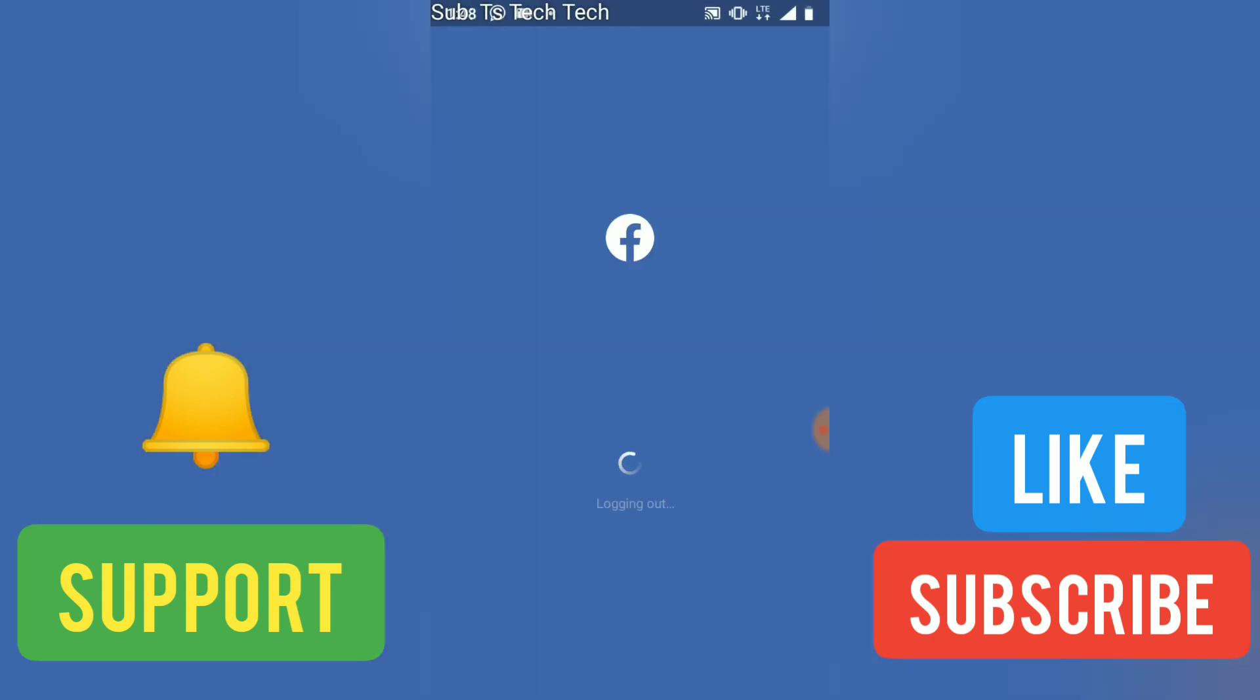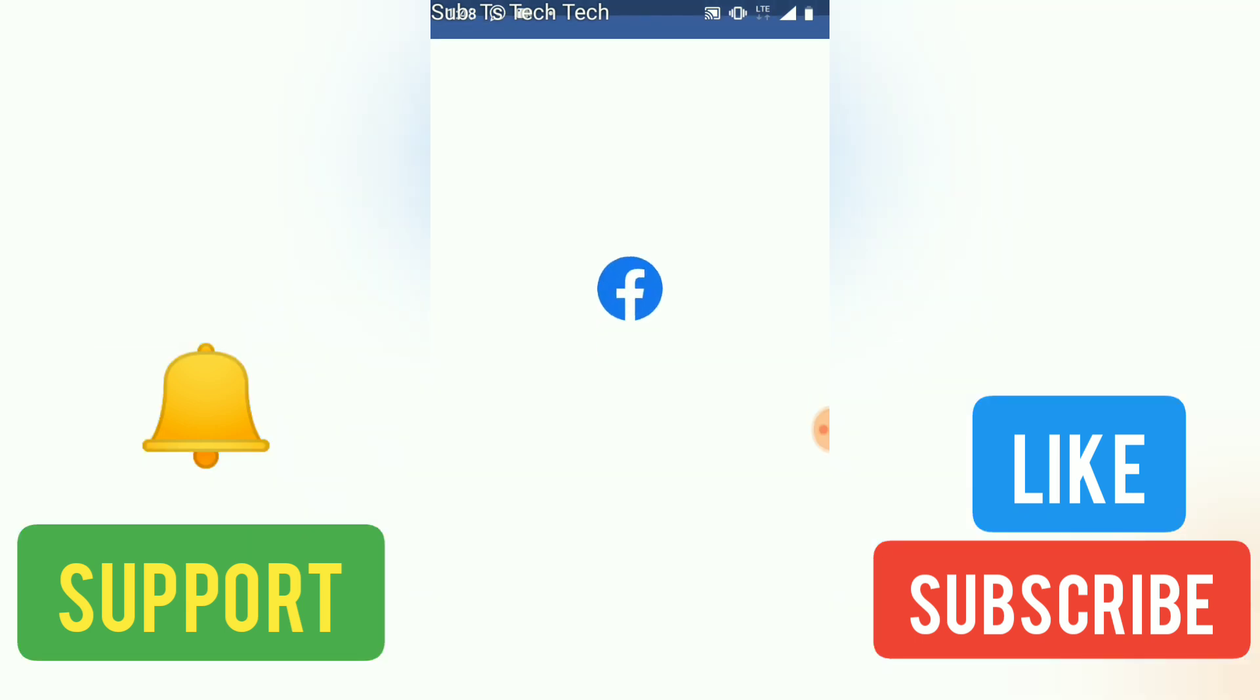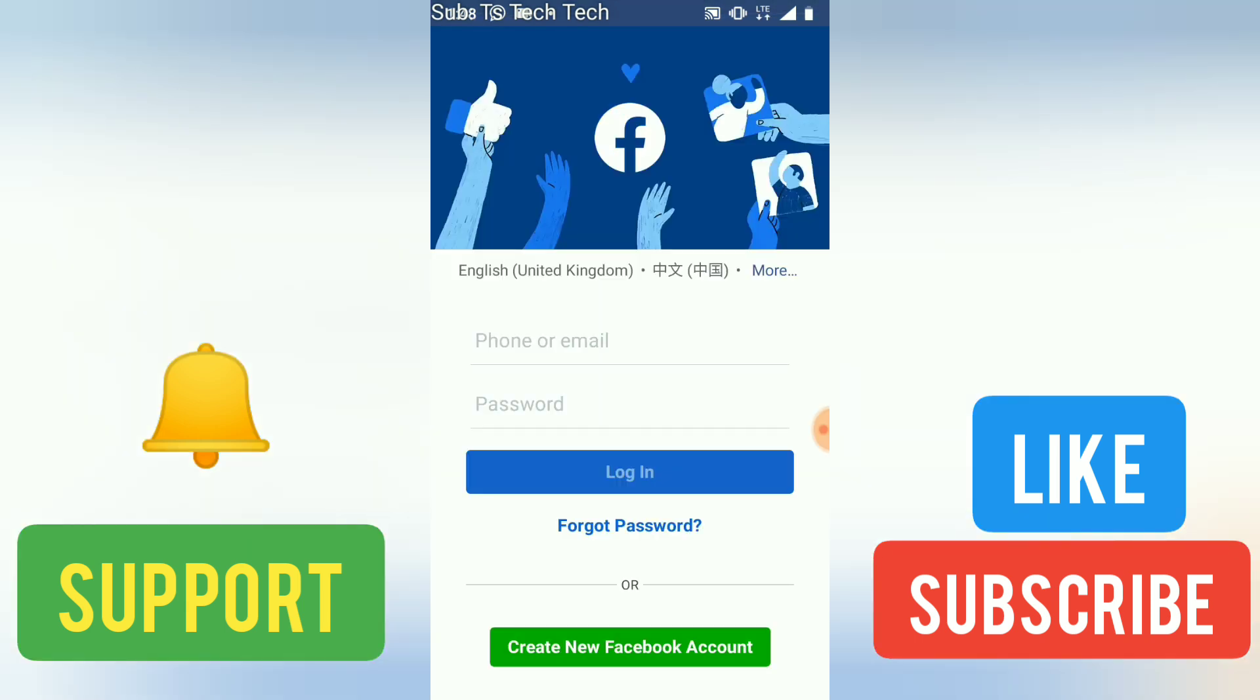...it logs out the current account and then you'll be able to log in a new account. So for you to switch into a different account, all you need to do is just click 'Log into another account'. Just go ahead and click that and then you see the notification once you click on 'Log into account'.